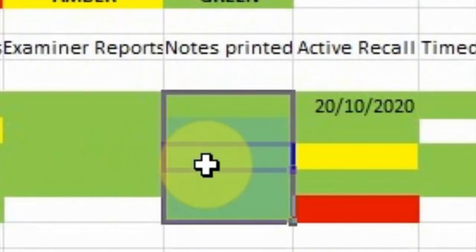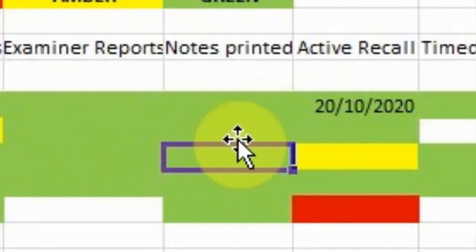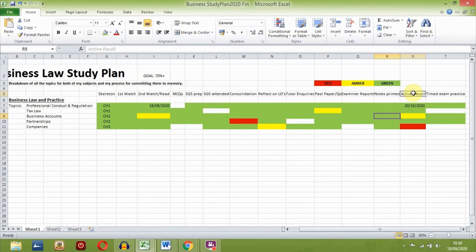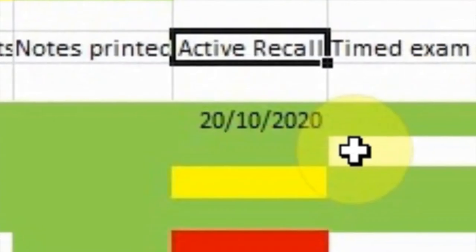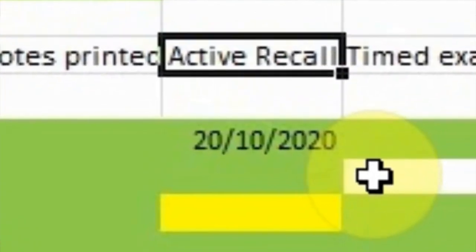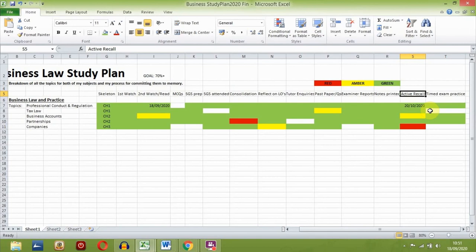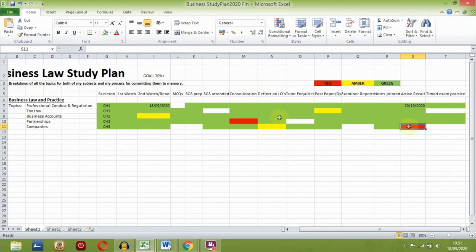When and only when you feel that you've built a comprehensive set of notes for all your topics, the next stage is to print them off and start committing it all to memory. The memorisation technique I use is called active recall. I read through my notes and try to recall what I've written, relying on the notes less and less each time. I can mark this green when I'm able to recall and explain my notes for each topic without looking at the paper.